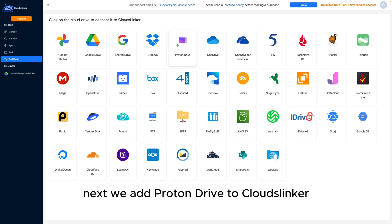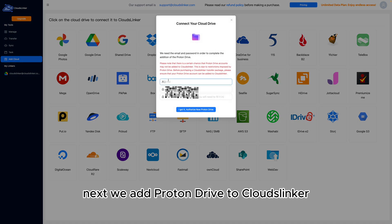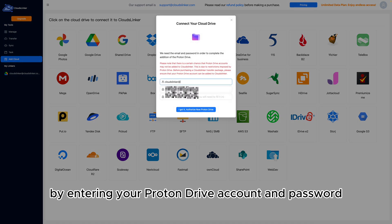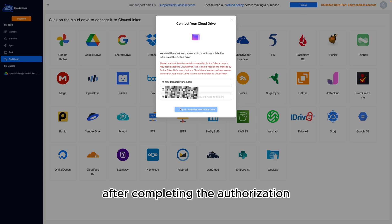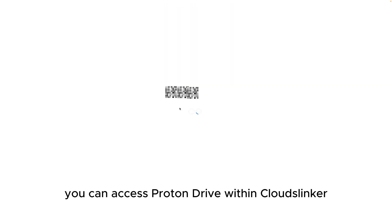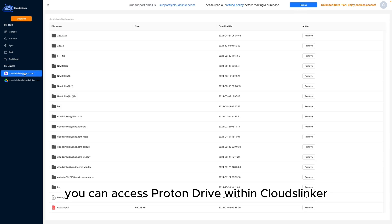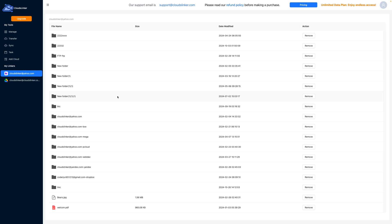Next, we add Proton Drive to CloudsLinker by entering your Proton Drive account and password. After completing the authorization, you can access Proton Drive within CloudsLinker.